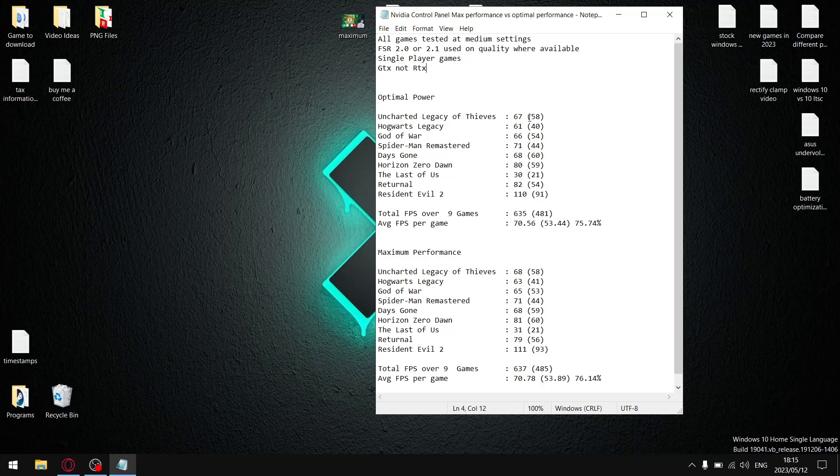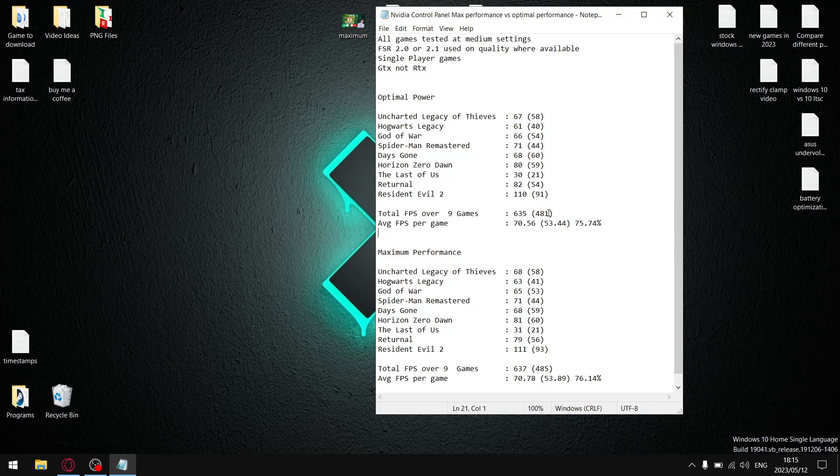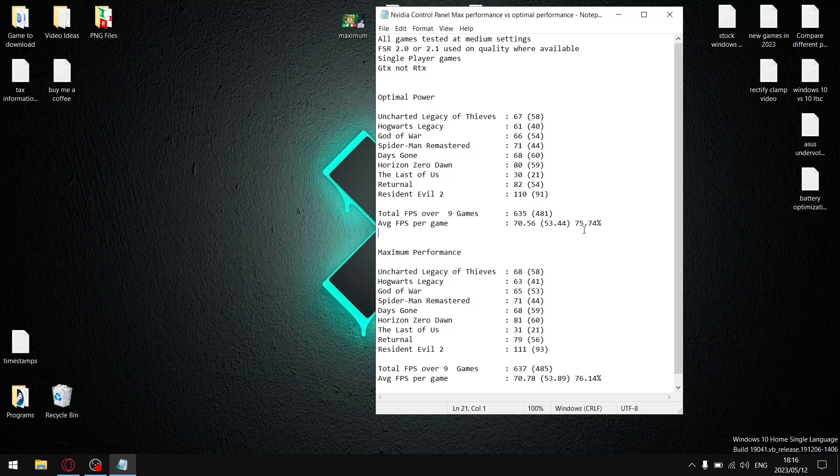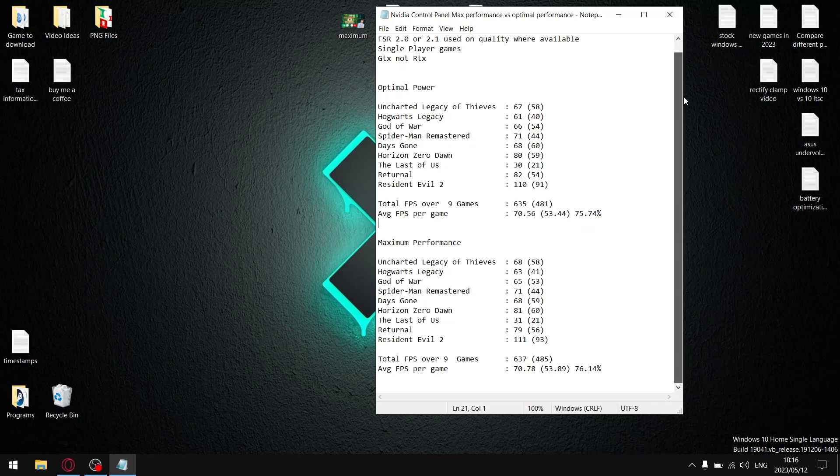So optimal power over nine games, I added the average FPS up and I got to 635. Divide the average FPS by nine and my average FPS per game is 70.56. I did the same thing for the 1% lows. Over nine games, my 1% lows are 481 divided by nine, so my average 1% low per game is 53.44. When I divide the 1% lows by the average FPS, for optimal power setting, it gives me a stability of 75.74%.